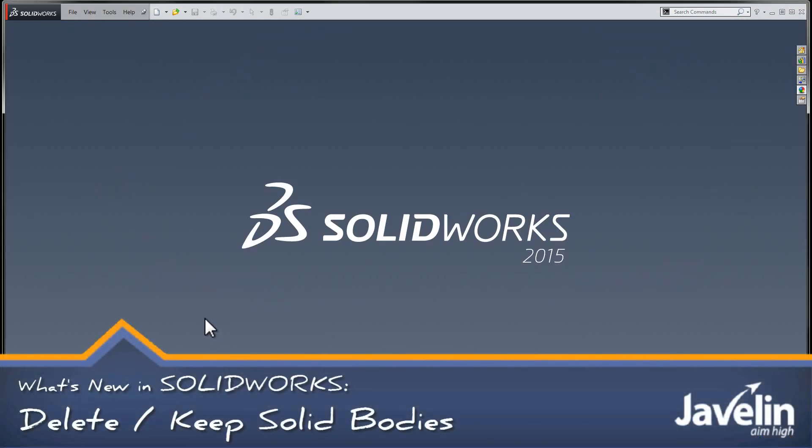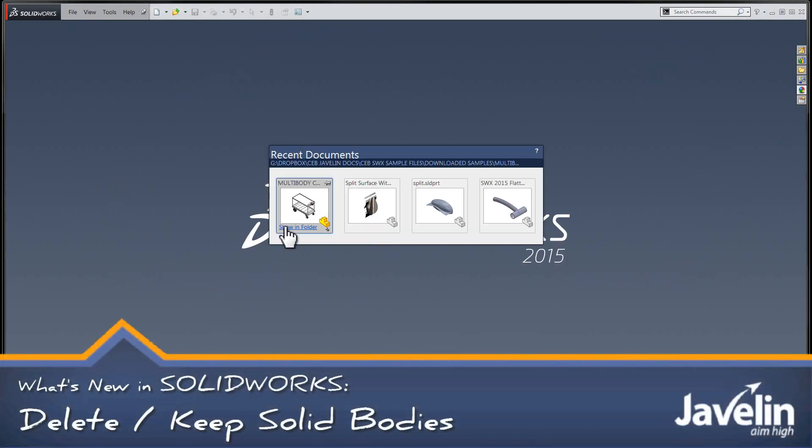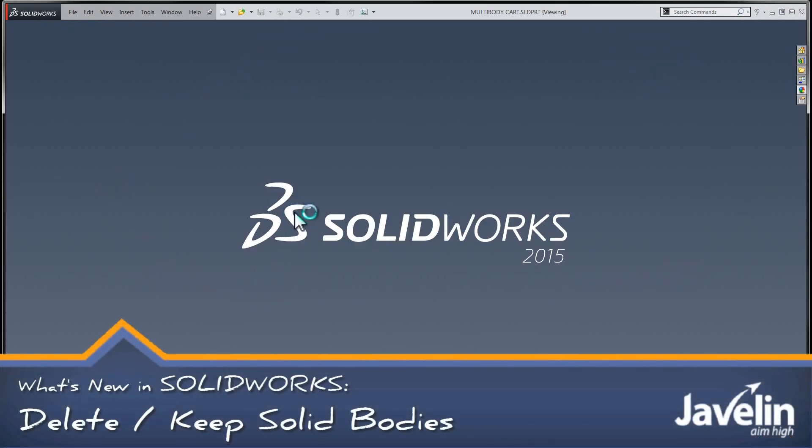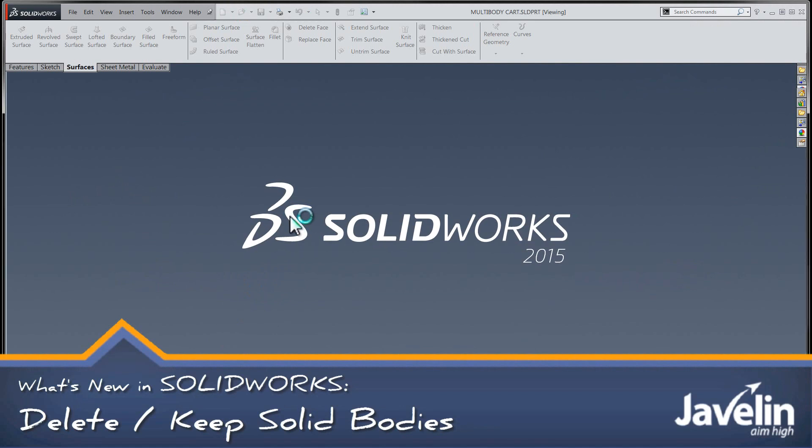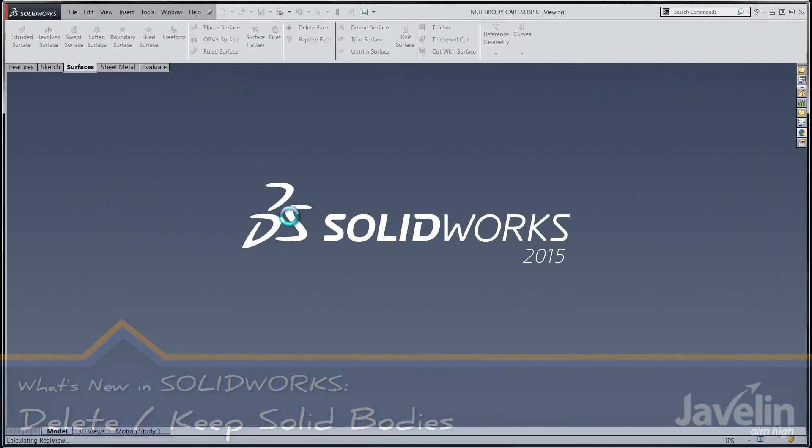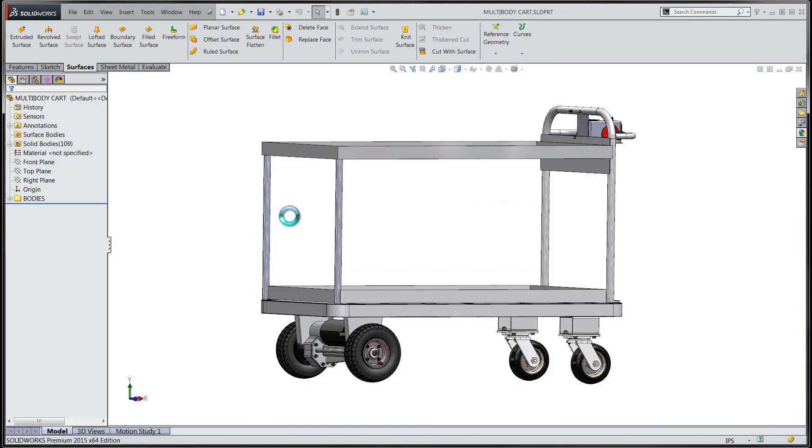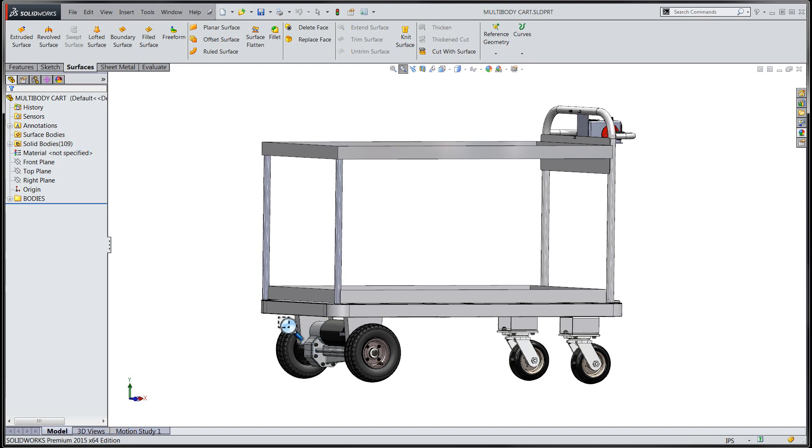Hi folks, Chris here from the Javelin Tech team. In this session we're going to take a look at some changes to the Delete Bodies tool in SOLIDWORKS 2015.